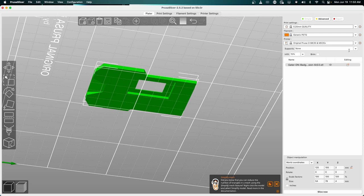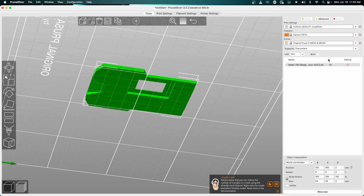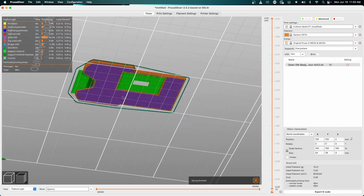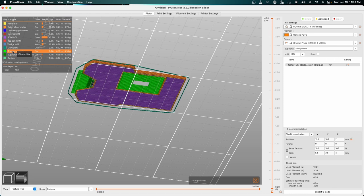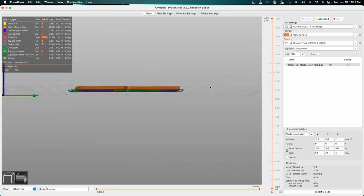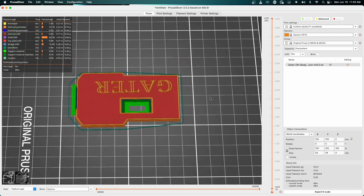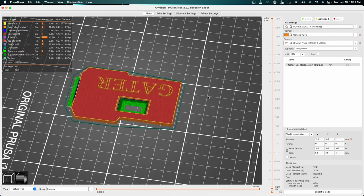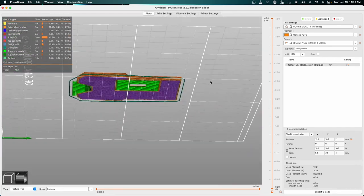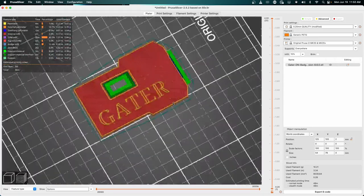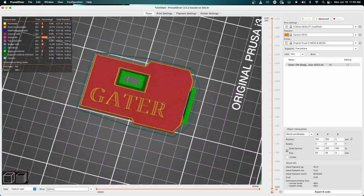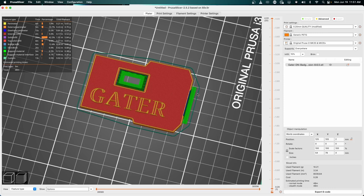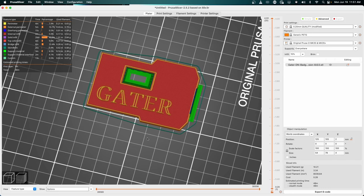We're going to change the supports from none to support on build plate only or everywhere. We can hit that slice now button. We can now see the green, which is support material, so instead of trying to print layers on top of air which would cause drooping, you're going to have supports being printed there.